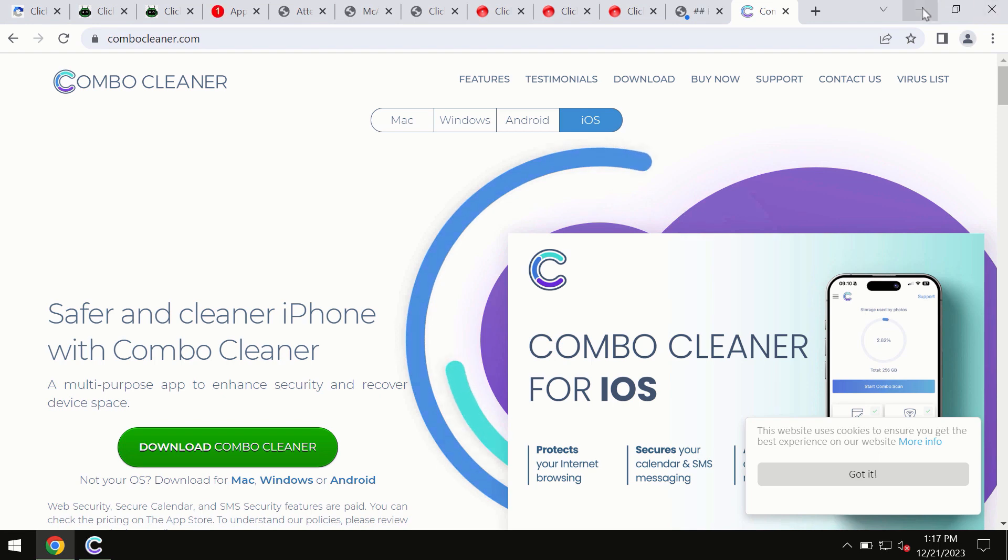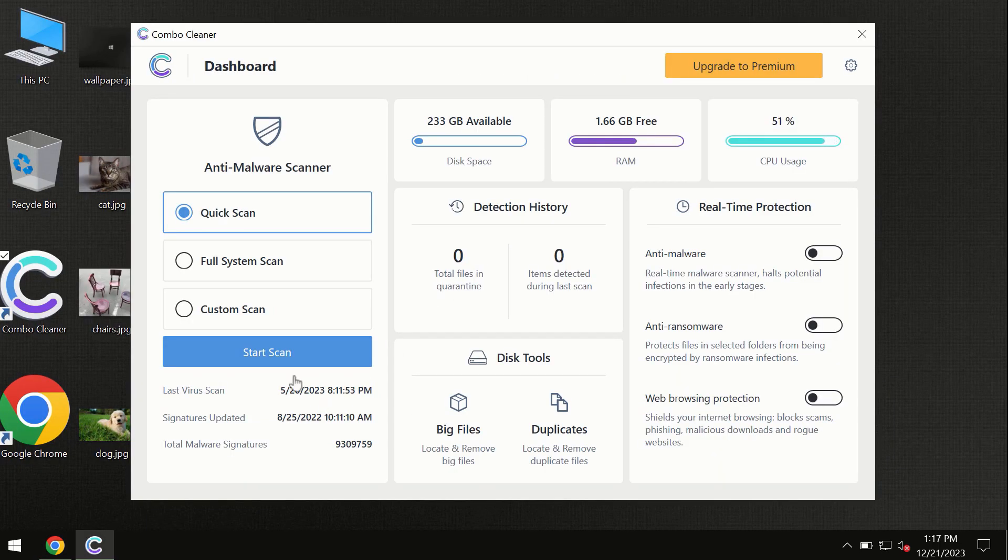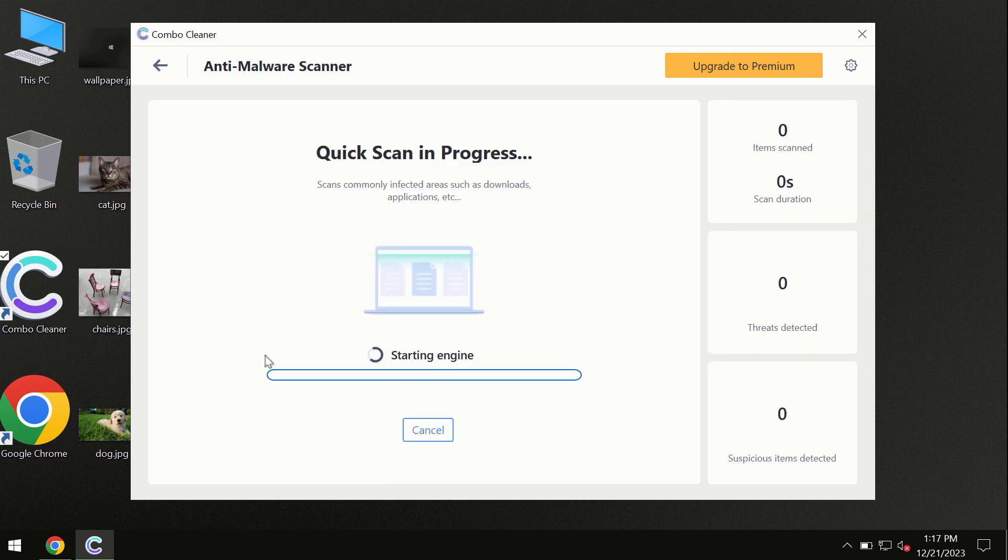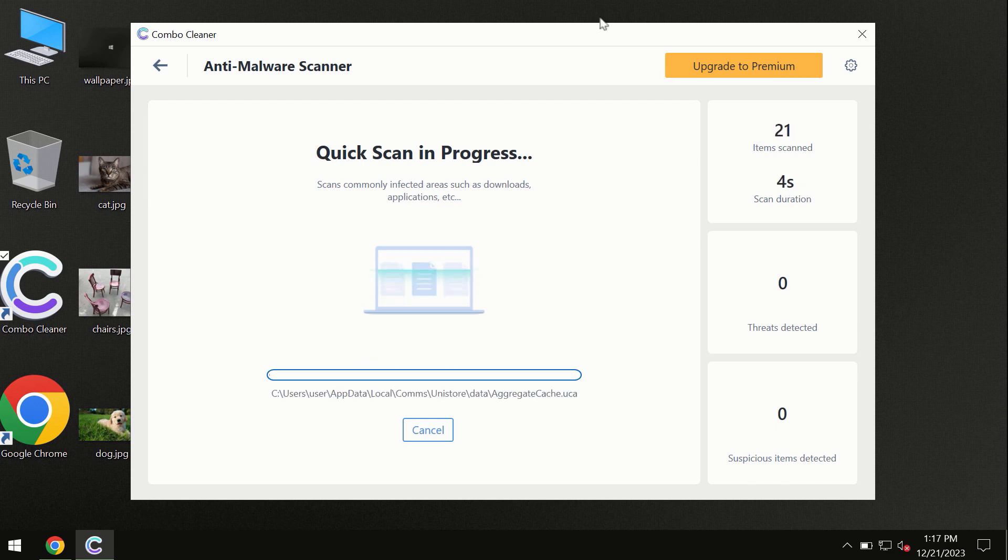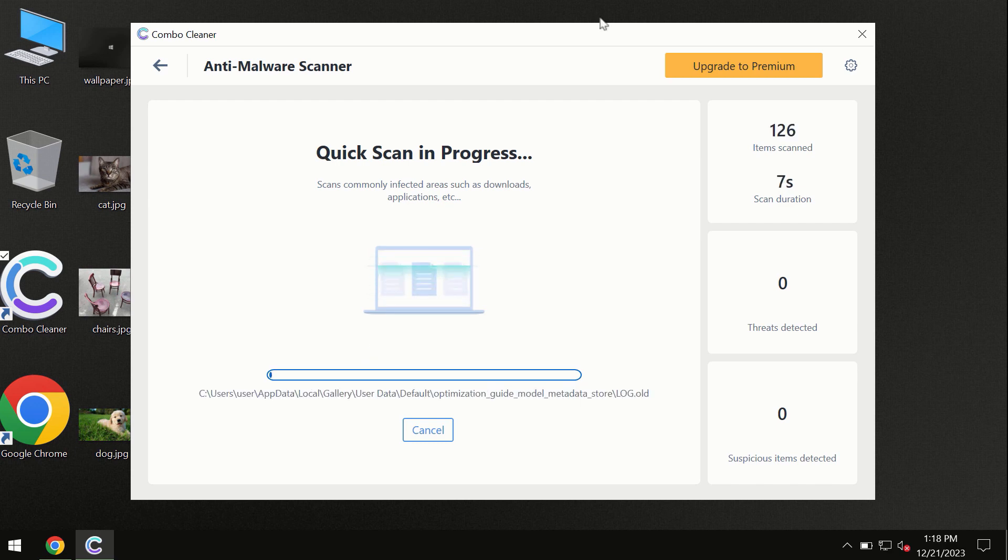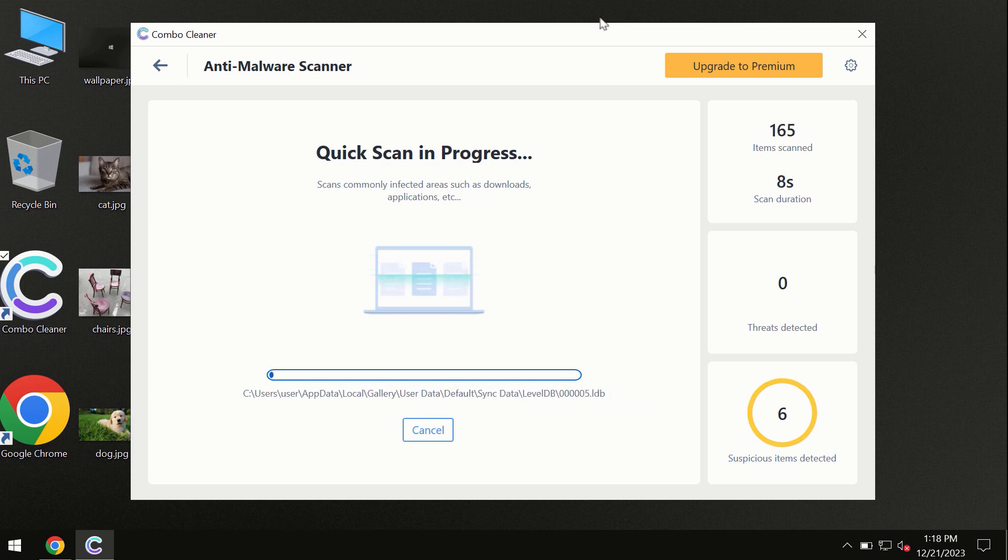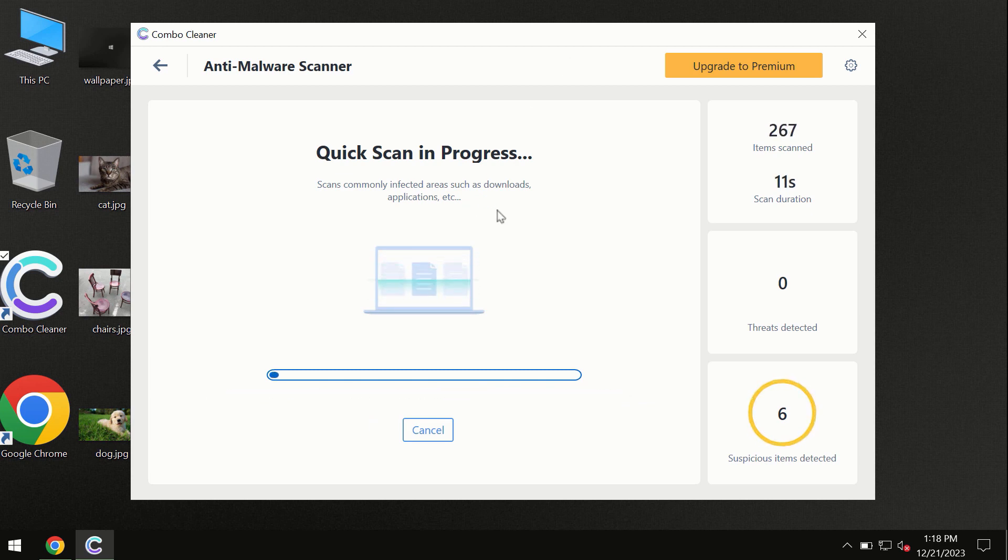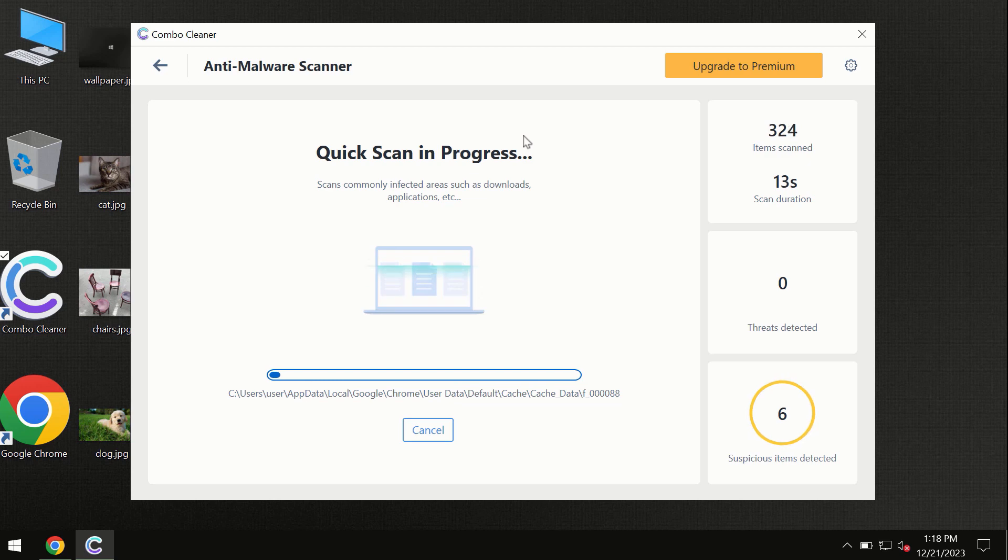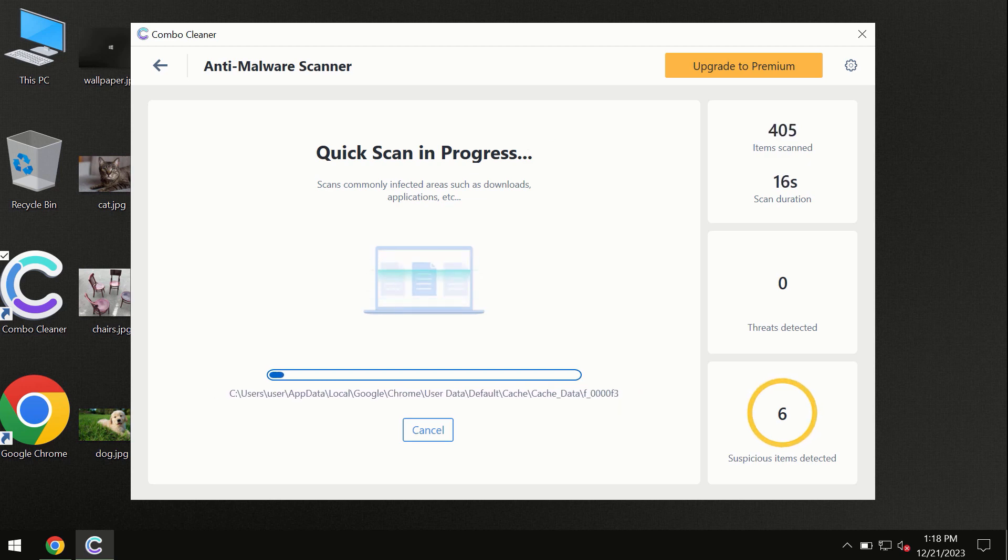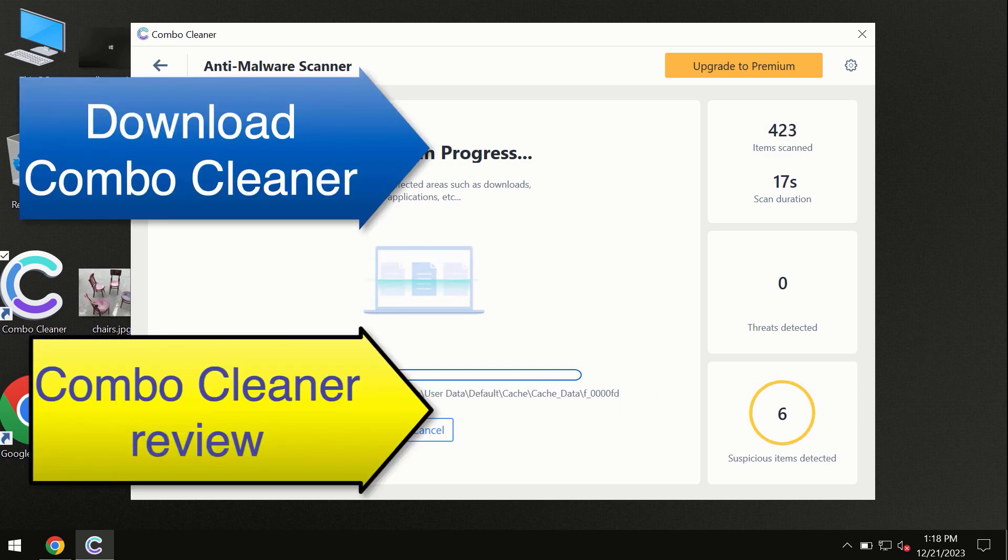You need to click on the start scan button and the program will begin investigating your computer. First, the software will update its anti-malware database, which is essential for proper detection and removal of malware. Don't skip the update procedure. Wait until the scanning has been successfully accomplished.